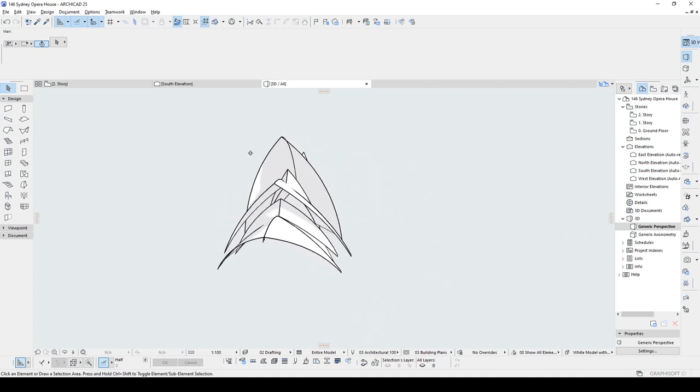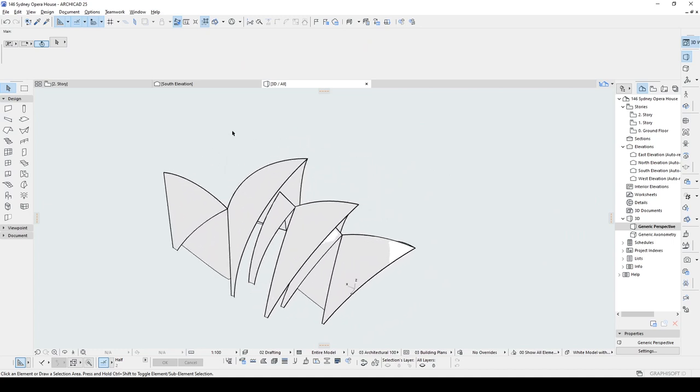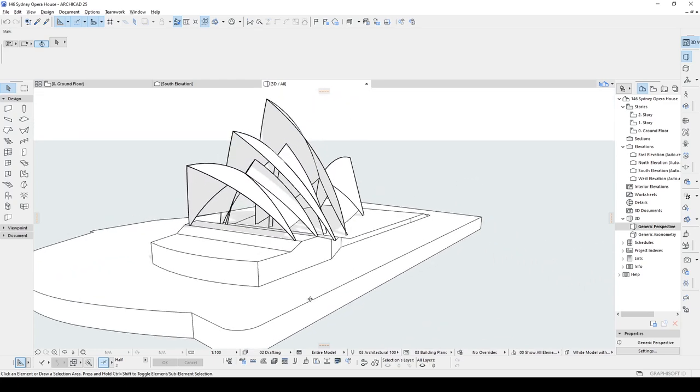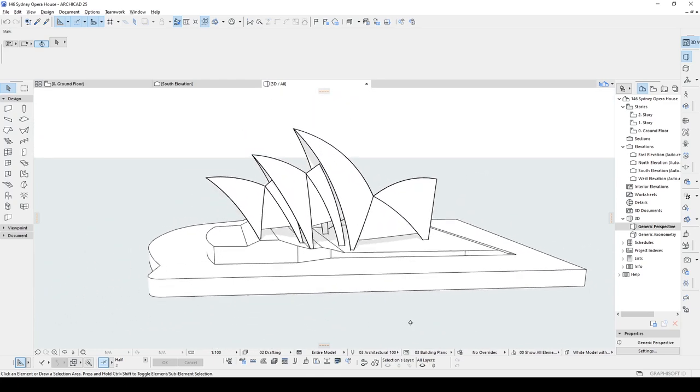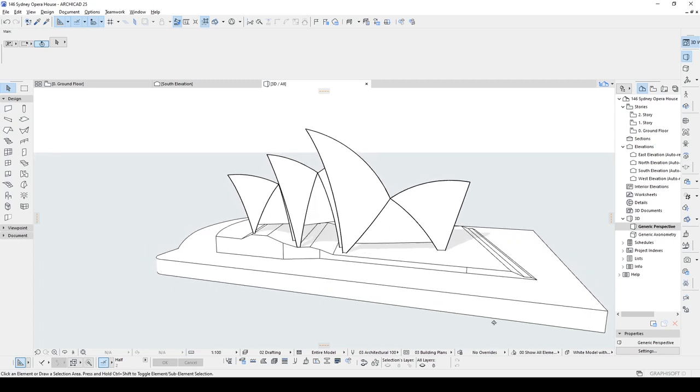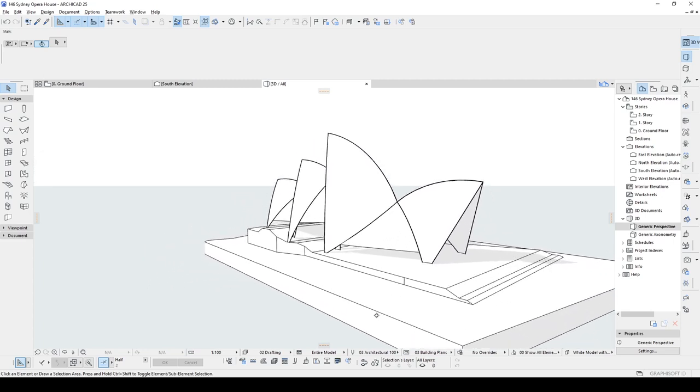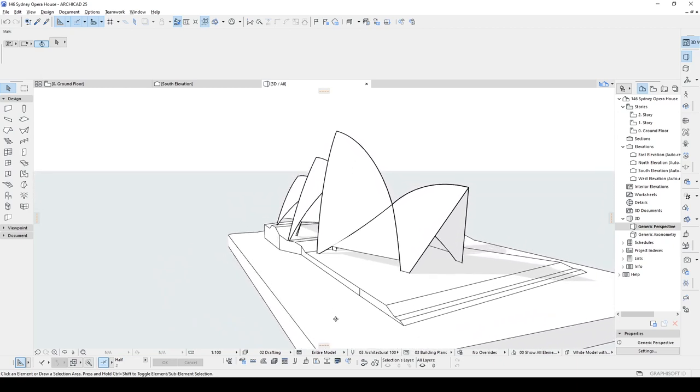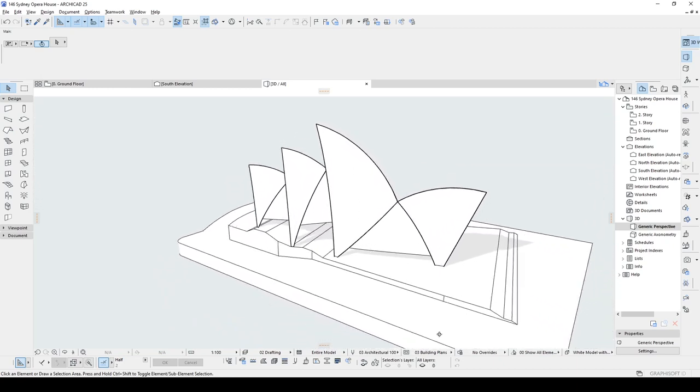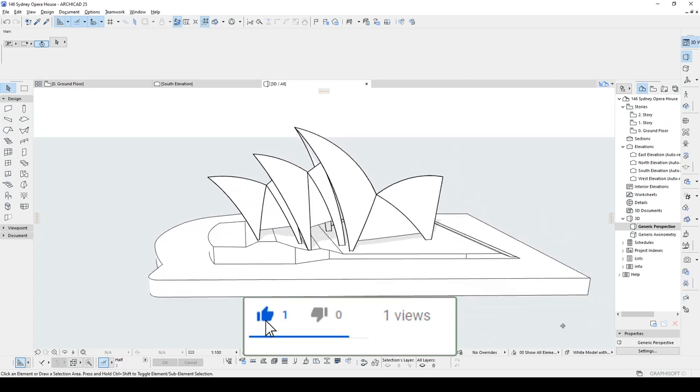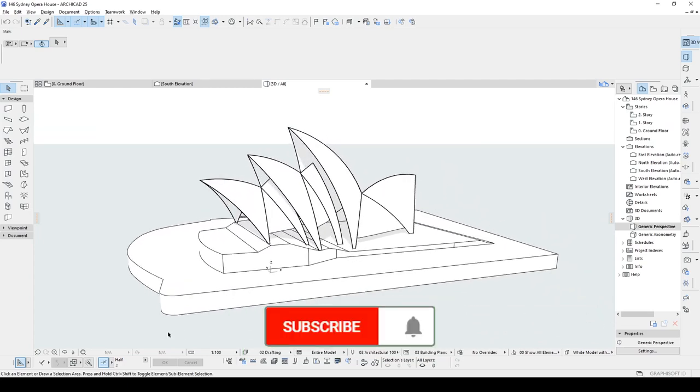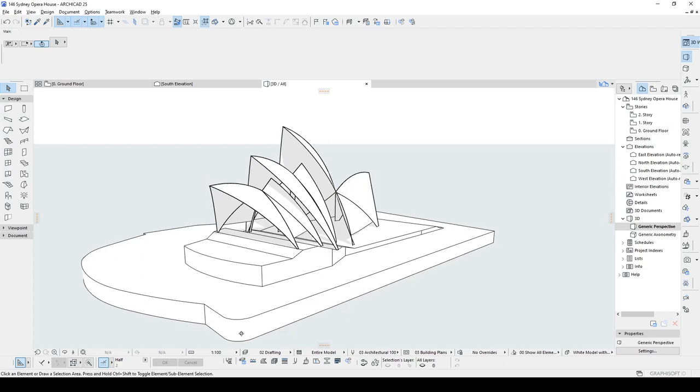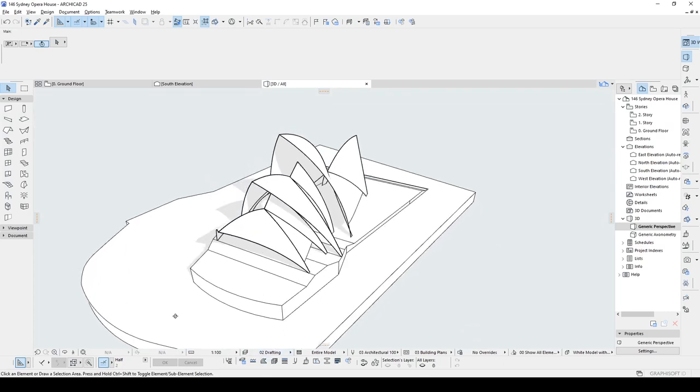This is how you can create Sydney Opera House Shell in Archicad. As you can guess, it's a very basic part of the building. We have modeled this roughly in order to understand how we can accomplish and approach problem something like this. And I hope you have learned something new and enjoy the video tutorial. If you like the content of this tutorial, please hit the like. If you want to see similar tutorials like this, do not forget to subscribe. Thank you for watching. Have a nice day.